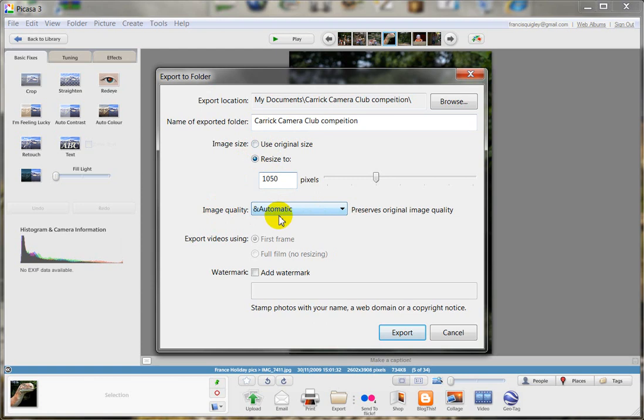Watermark - no, we don't want to add a watermark. And then we just go down here and we click export.